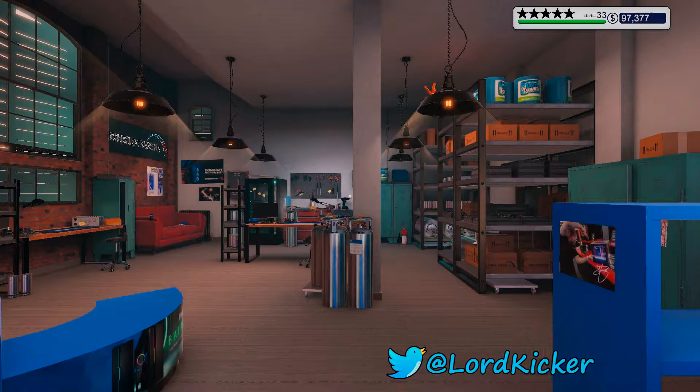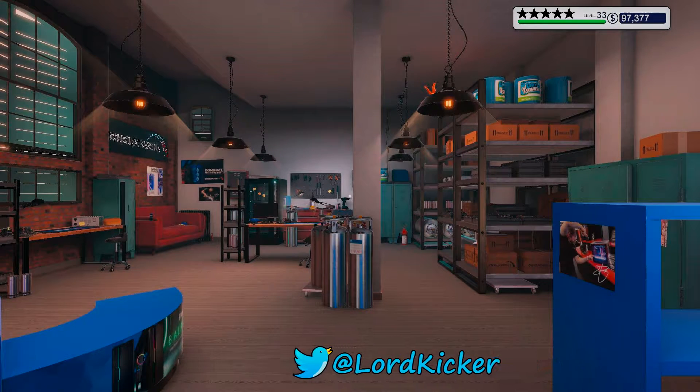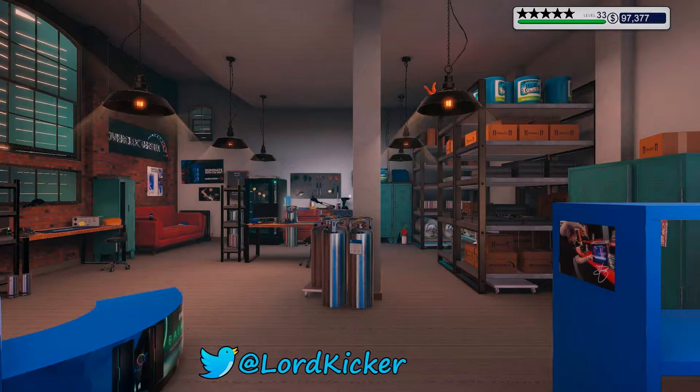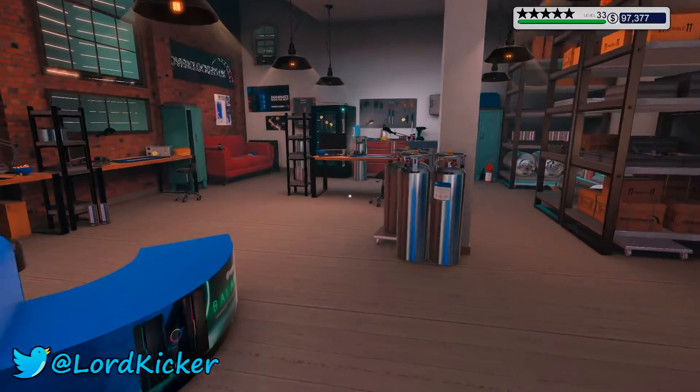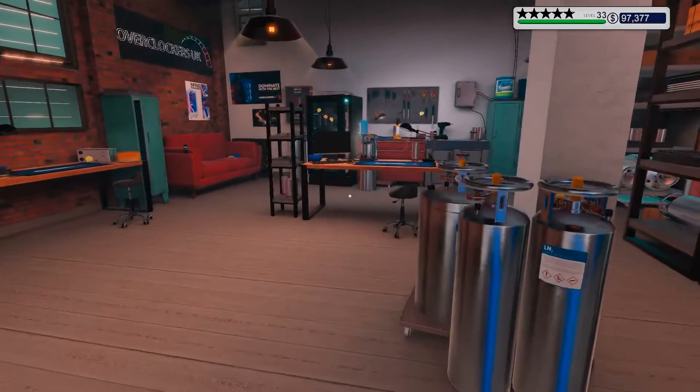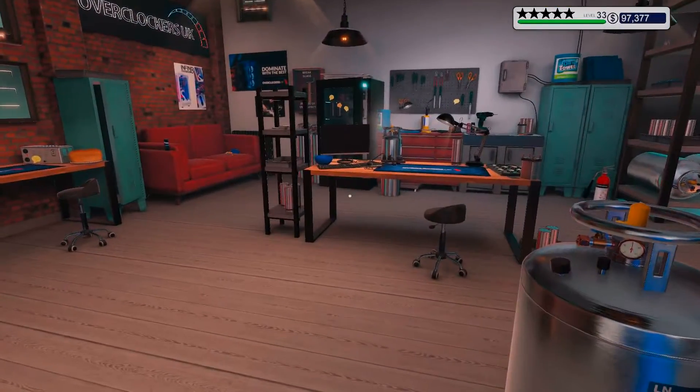Hello, hello, ladies and girls, this is LordKicker and welcome back to another episode of PC Building Simulator.